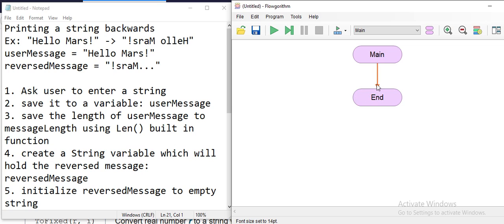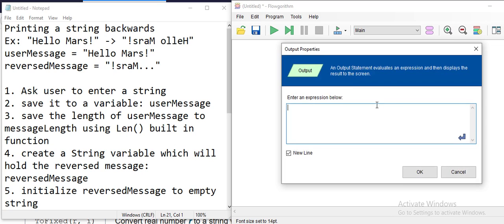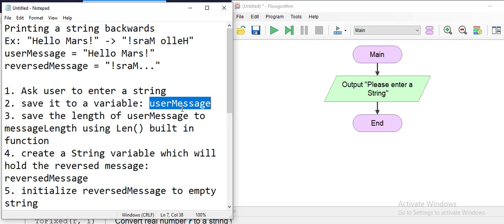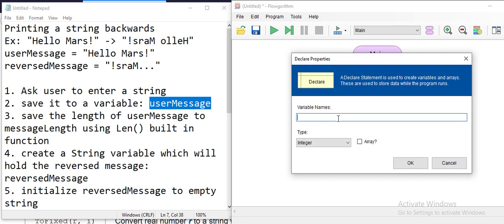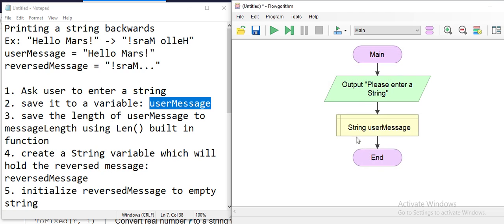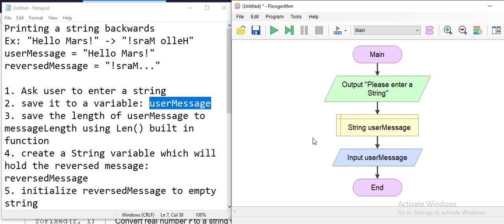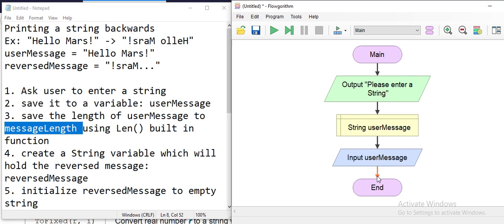We ask the user to enter a string, so we tell them 'Please enter a string.' Then we save it in the user message variable — we declare that as a string type, read it from the keyboard, and save it to user message. Now I have my message stored in user message. Next I need to use the length of the message, so let's call it message length and create that variable.